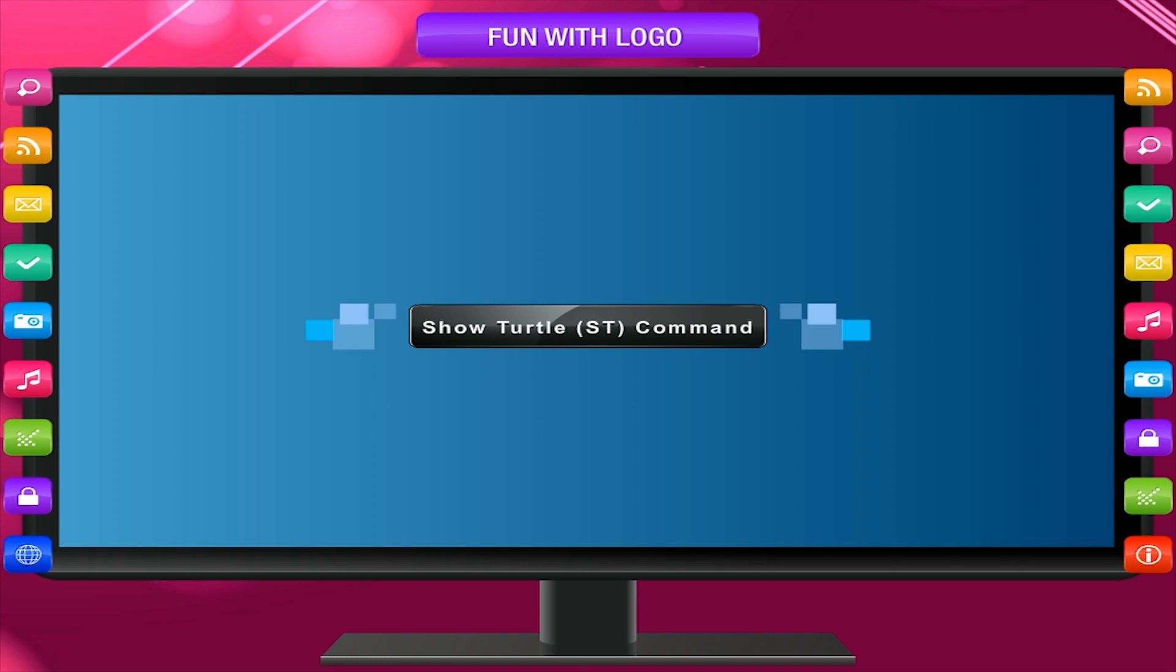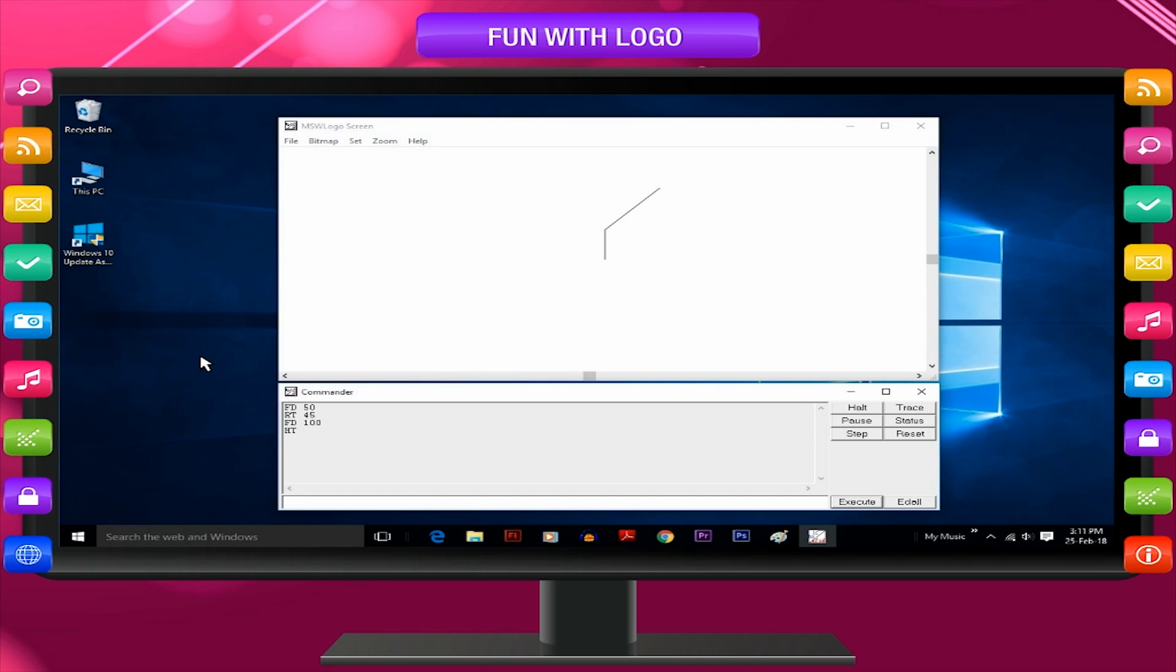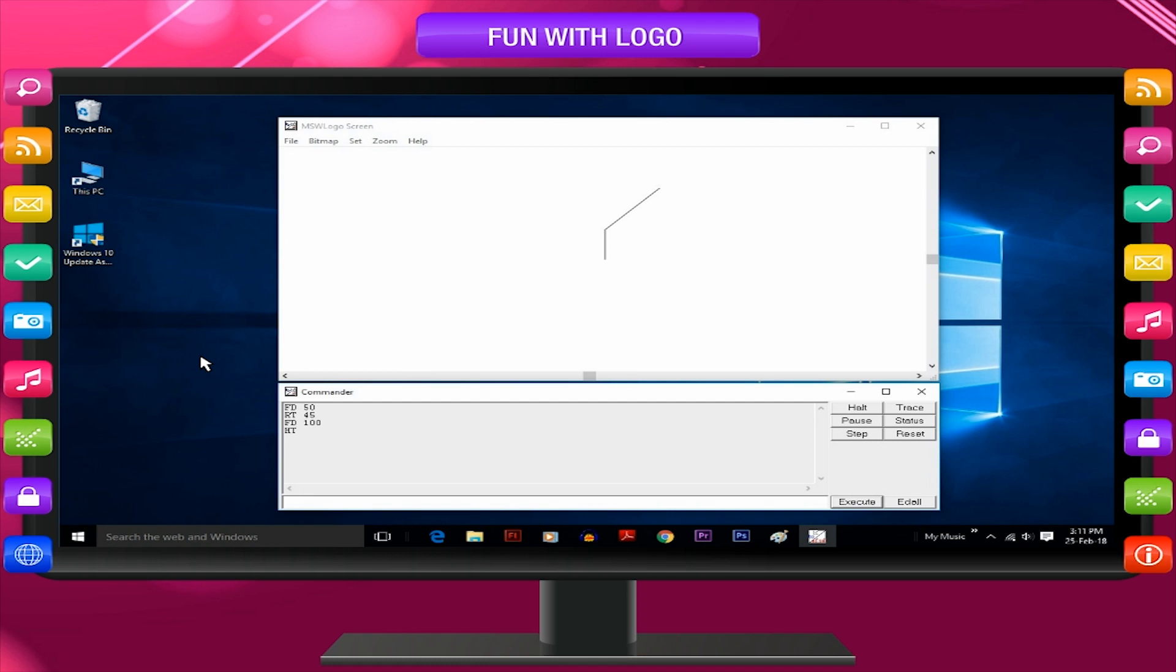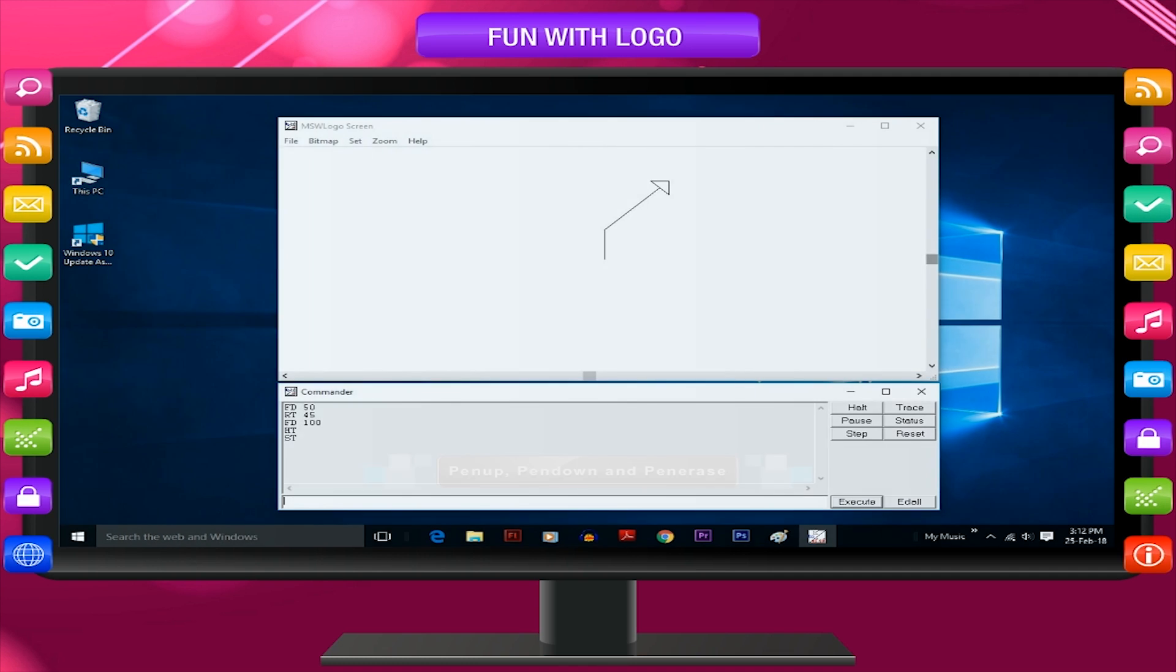Show turtle ST command. If we want to see the turtle again, that is, to make the turtle appear on the screen, we can type ST which means show turtle and press enter key.